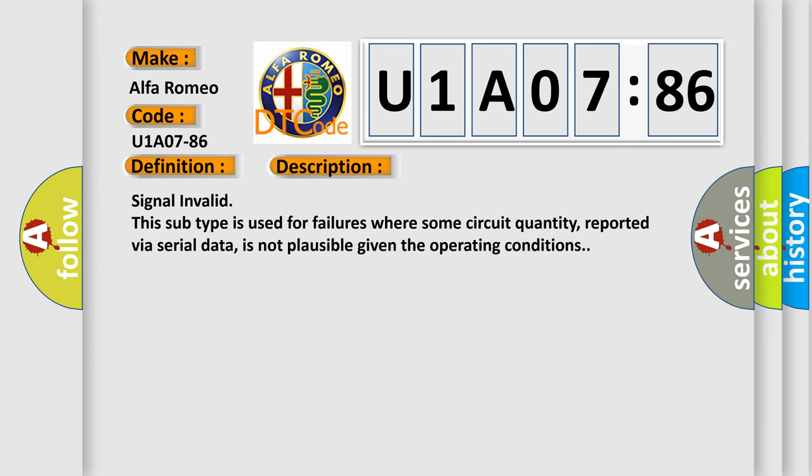Signal invalid. This subtype is used for failures where some circuit quantity, reported via serial data, is not plausible given the operating conditions.